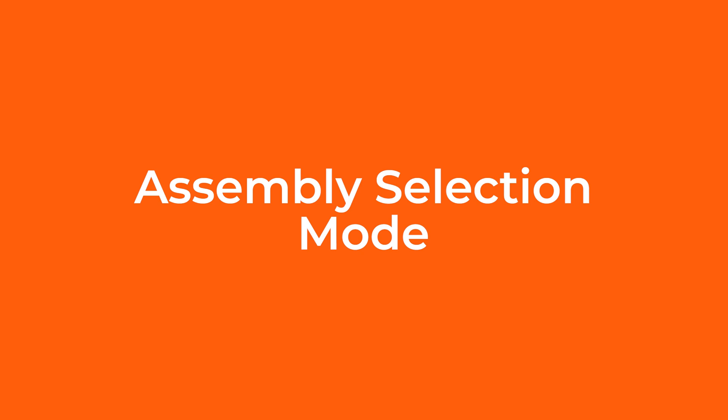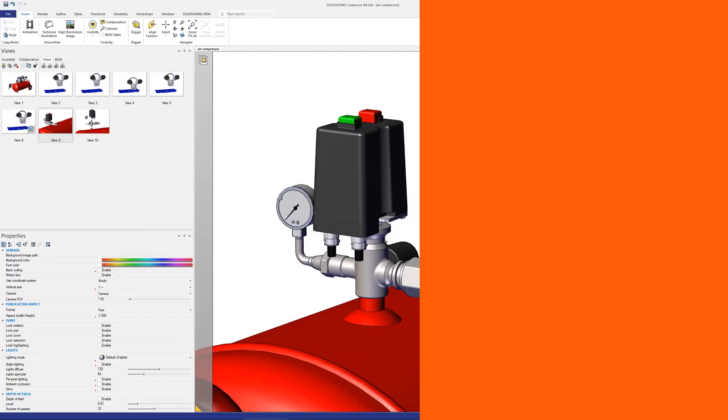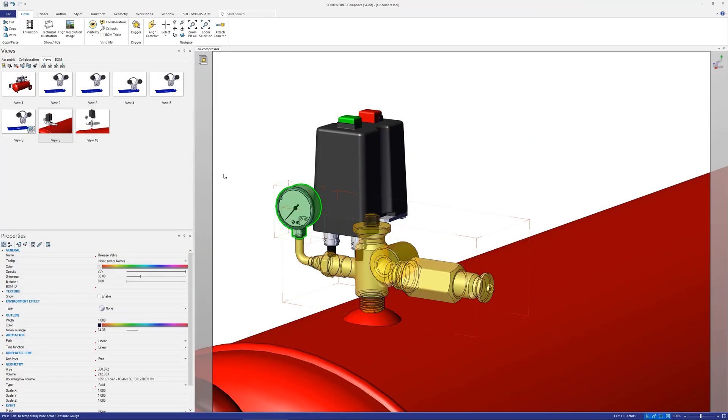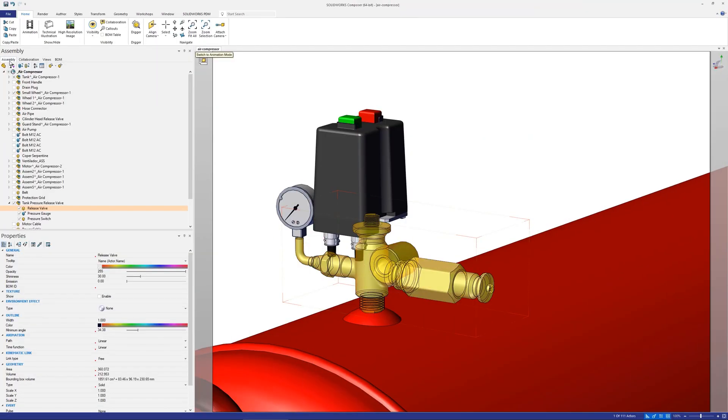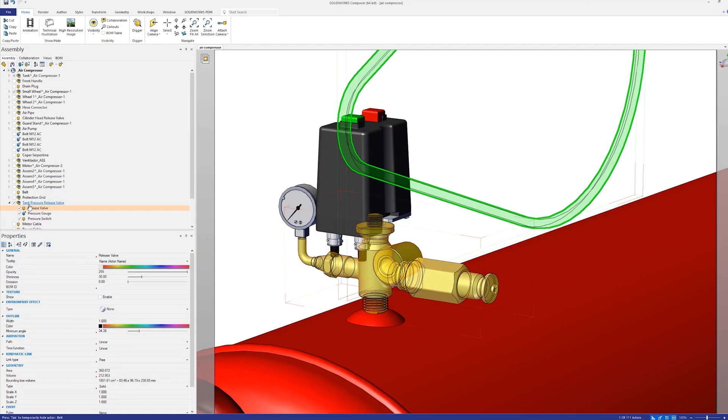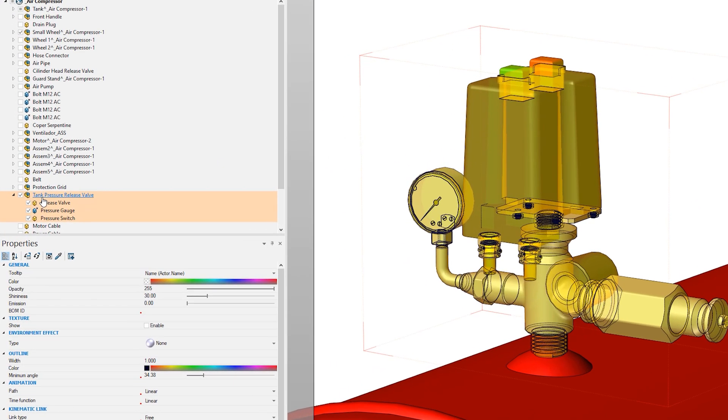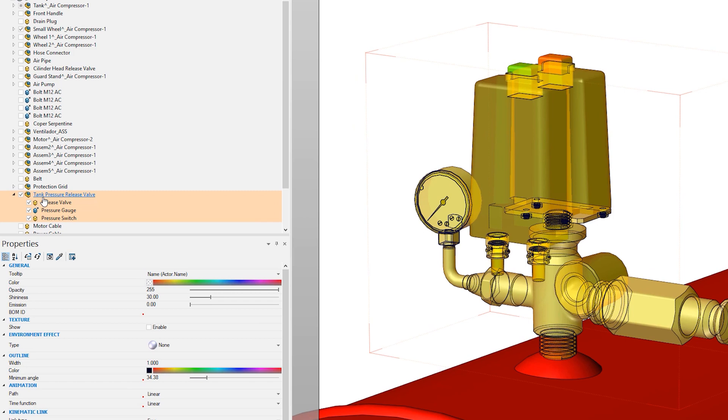If a subassembly is selected from the assembly tree, each actor within that subassembly is being selected. Therefore if a change is made such as translation and then a new view created, each actor gets a new property set for its position.